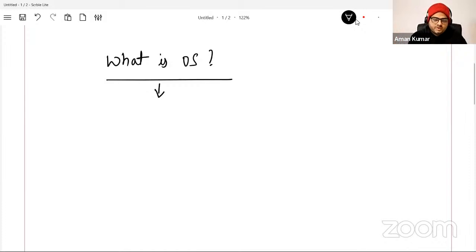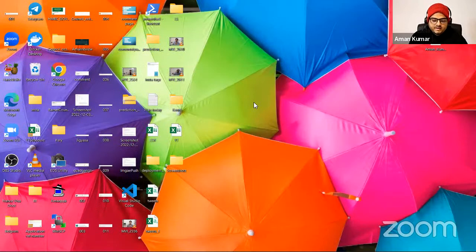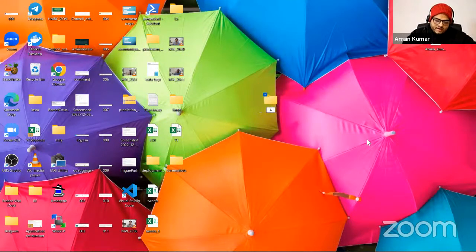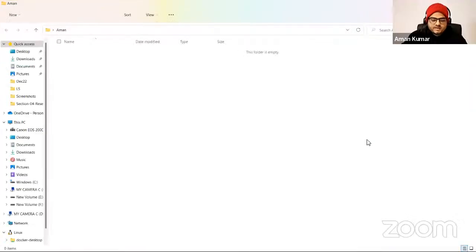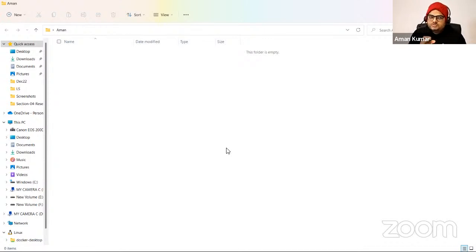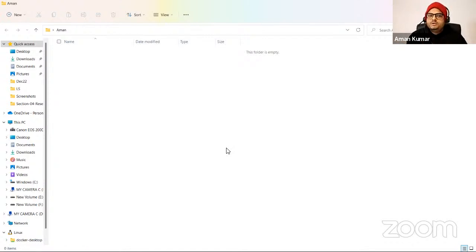For example, when you go to a Windows machine, suppose I go to my desktop, right-click and say new folder, and name it Aman. So how I was able to do this — there is an operating system software sitting in my computer which tells the hard drive that the user wants to create a new folder. If I put five GB of movies in this folder, five GB of space should be allocated, and that is the responsibility of the operating system.